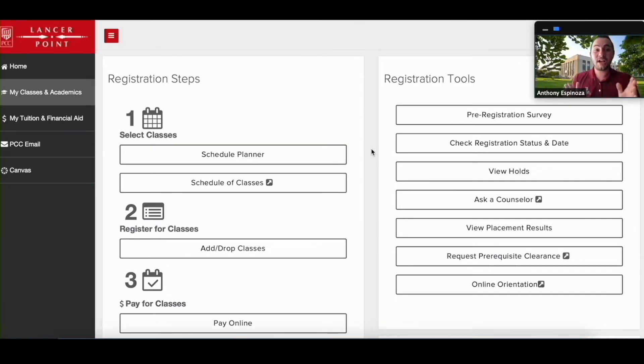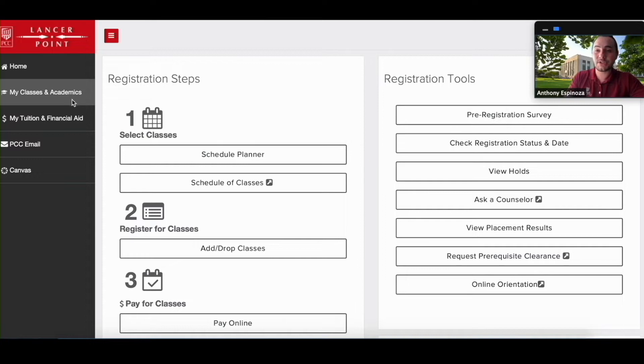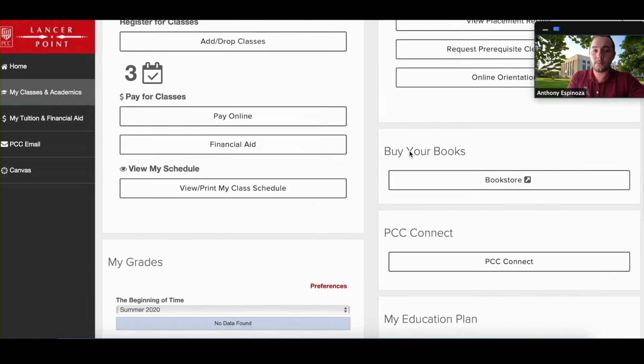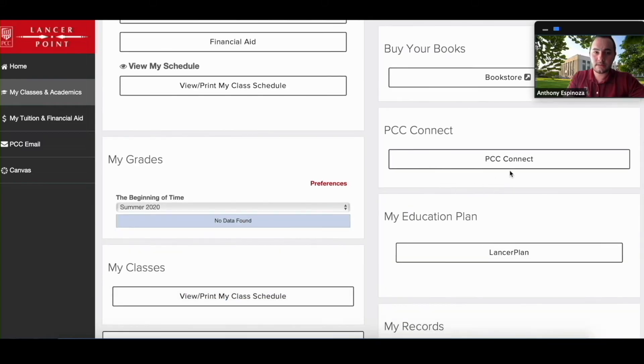Once you're logged in you're going to make sure in the classes and academics tab which is on the left hand side right there. Then to get to PCC Connect you're going to scroll all the way down to where you see PCC Connect. We're going to click on that.